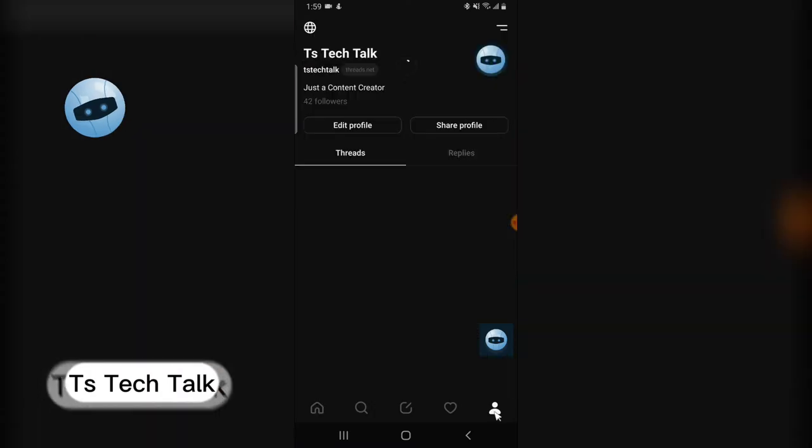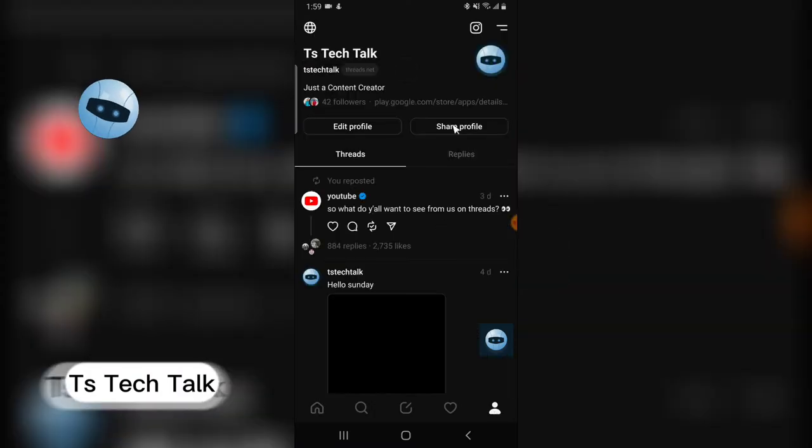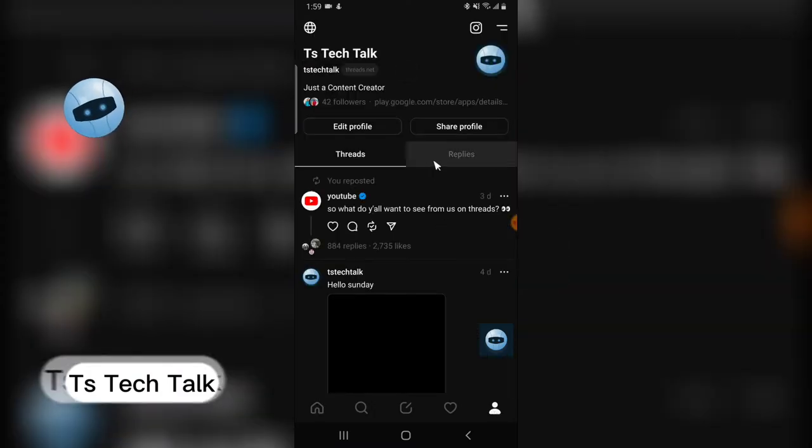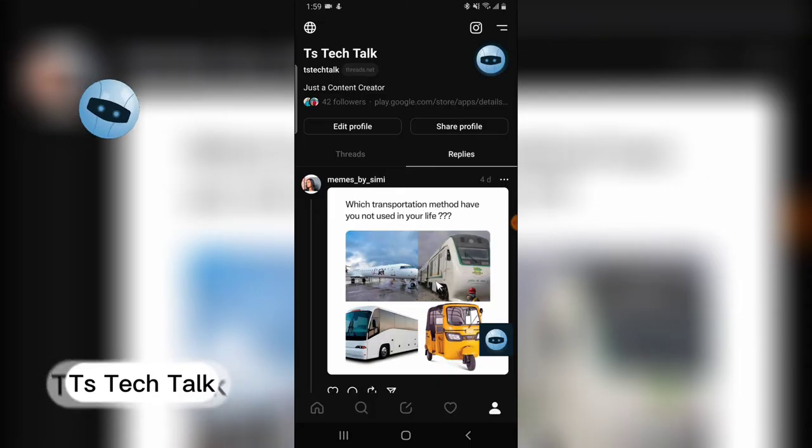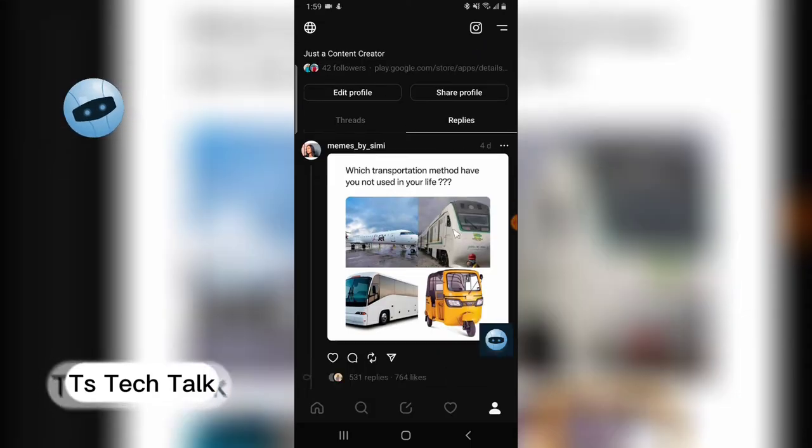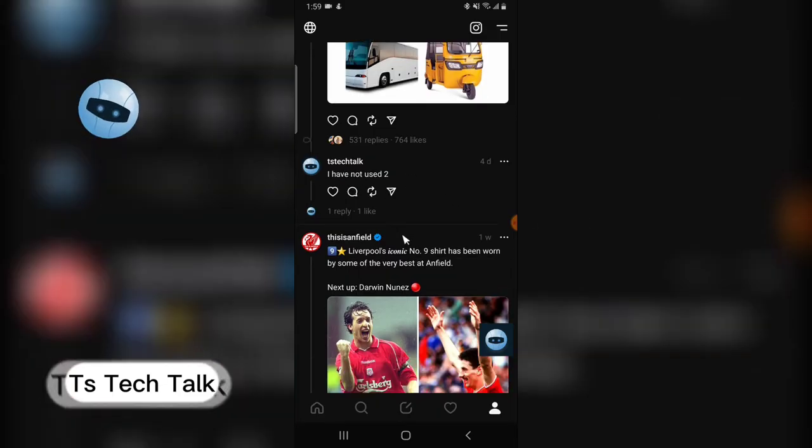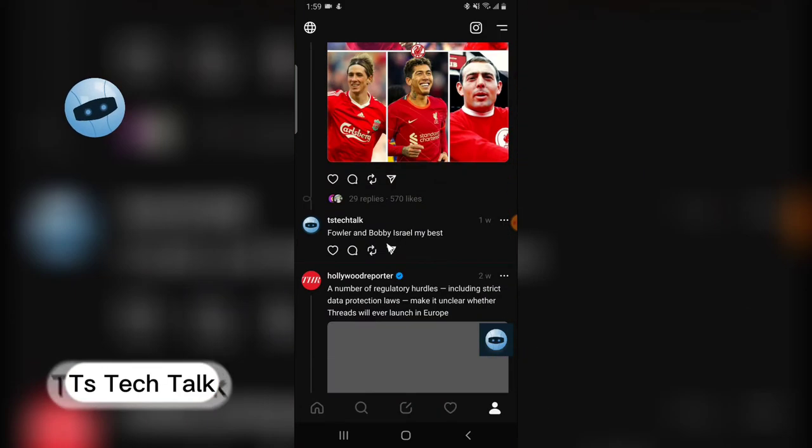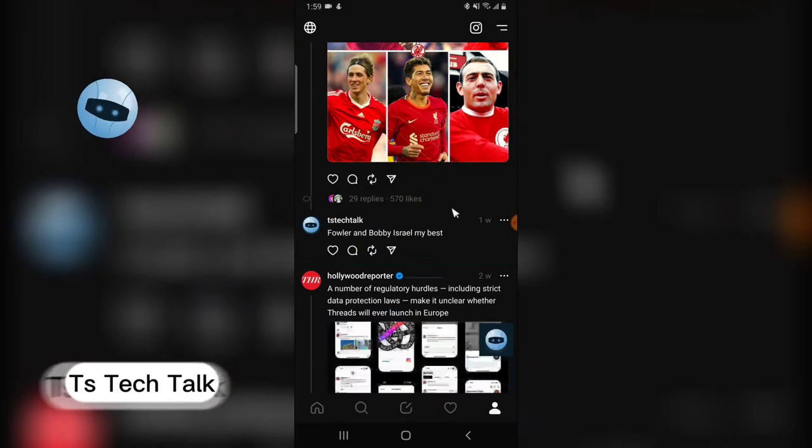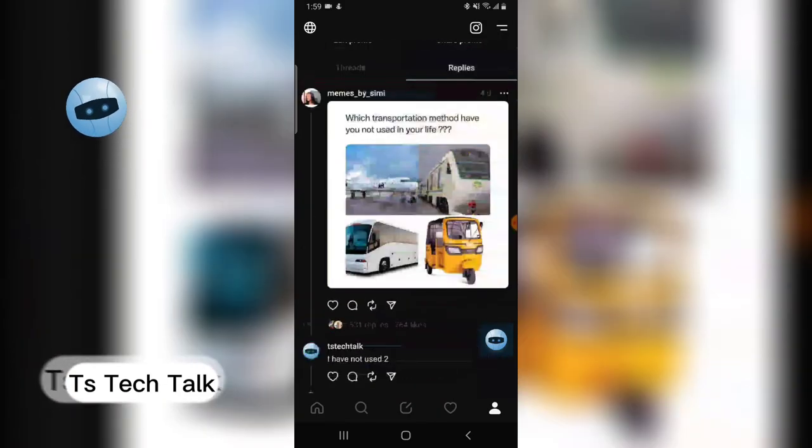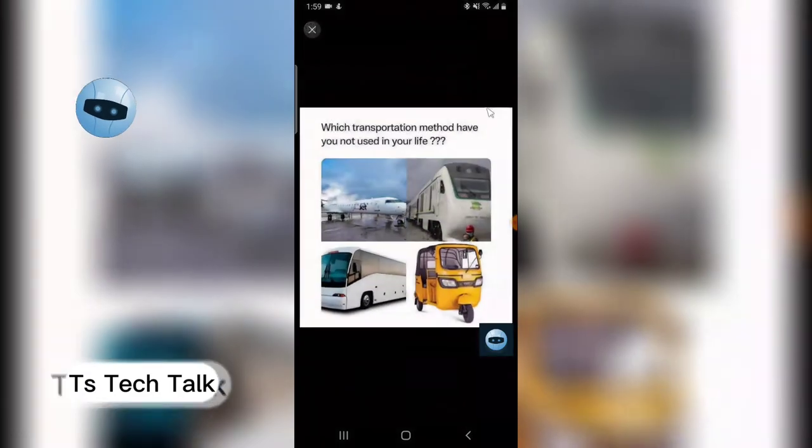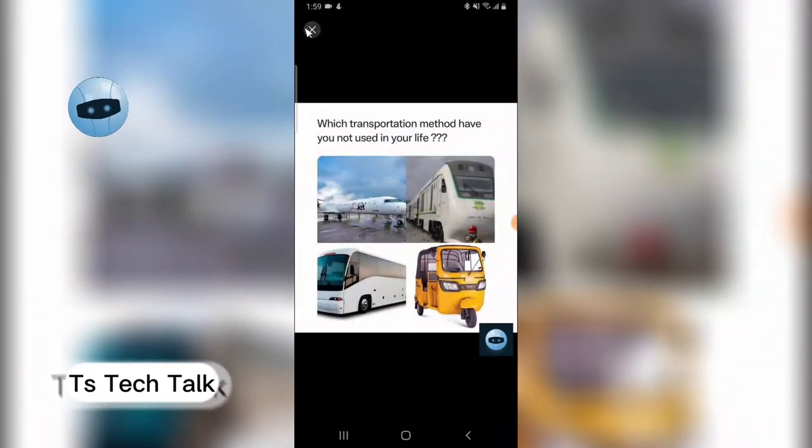Click on that and now click on Replies, and these are all the replies you have left on threads. You can see my replies and there is another reply. Thank you for watching the video.